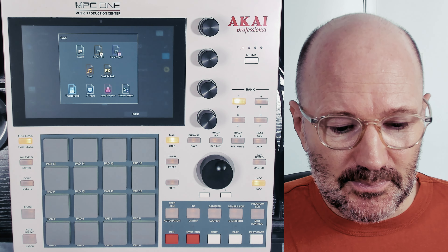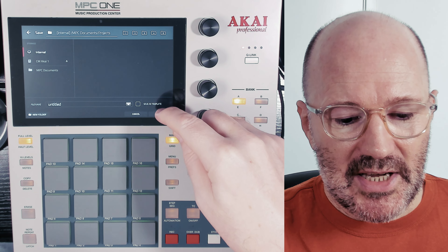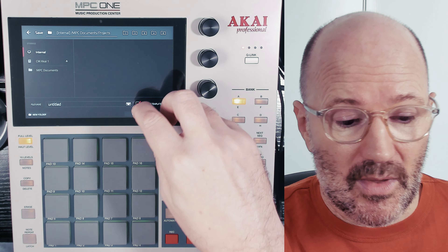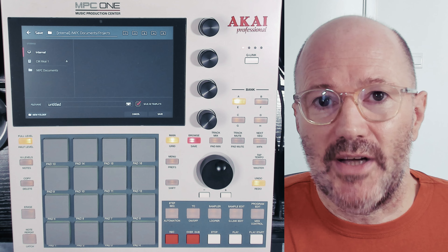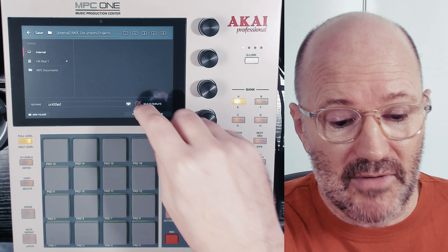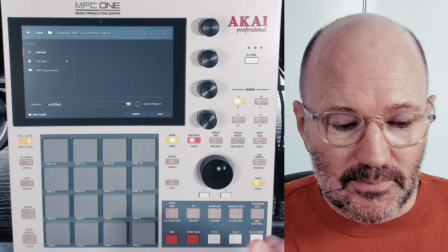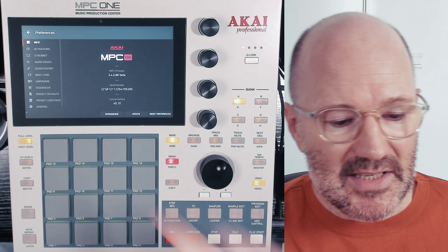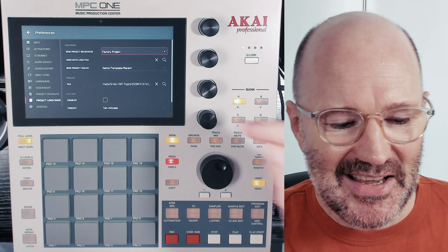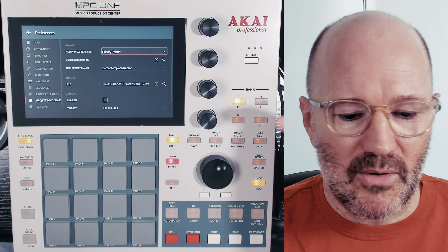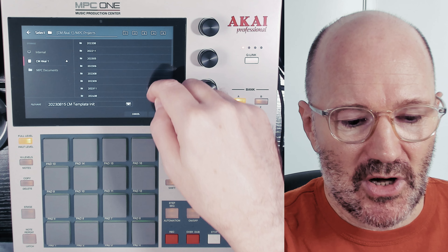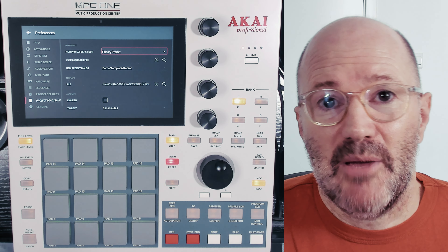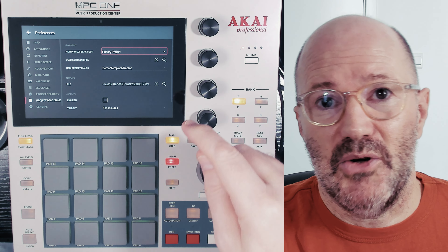Now if I want to save that template, go into Project and at the bottom you'll see Save as Template. When you save as template, it saves the file in a template format and you can save it wherever you want — though it's probably a good idea to save it in your normal projects folder, which is where I've saved mine. Then go into Preferences, go into Project Load/Save, and you'll see Template File. There you can choose your template file from your projects folder. Once you've selected it, it will appear there, and when you turn your MPC on and press User Template, it will automatically load that project.